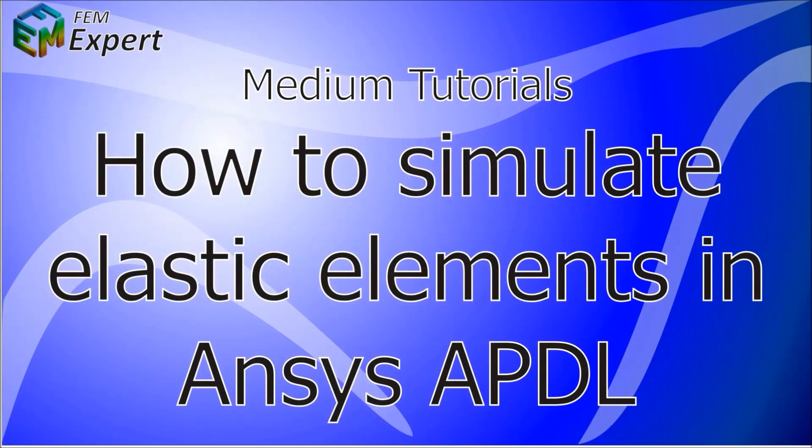Hello and welcome back to FEMexpert. After a long time of inactivity we're getting back into creating ANSYS APDL tutorials. As you might see there's been a lot of changes in FEMexpert, we also have a lot more experience and we hope you're going to enjoy these new tutorials.